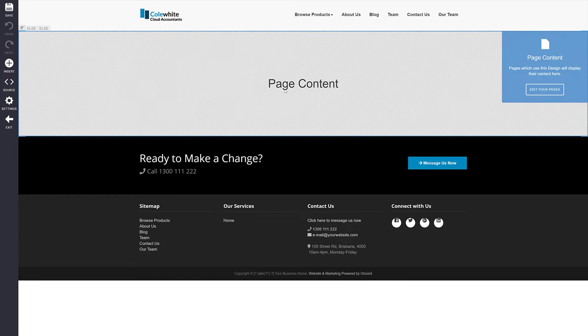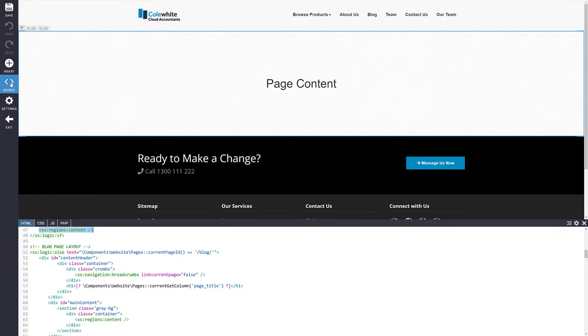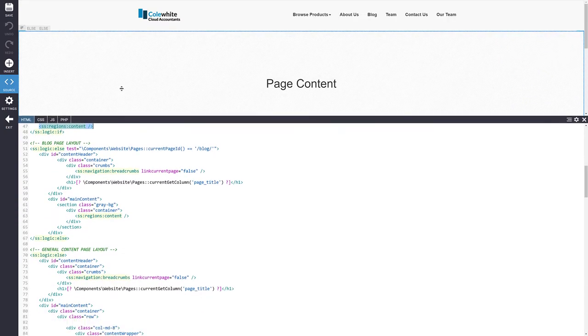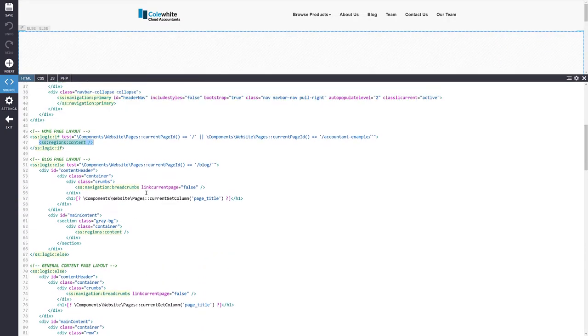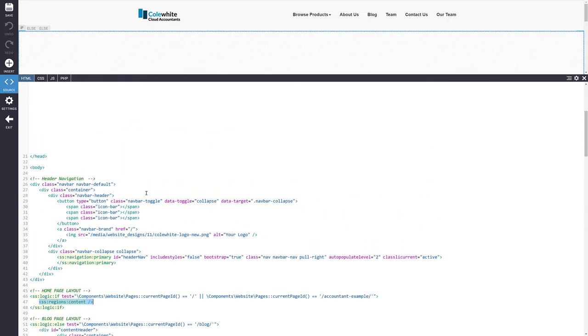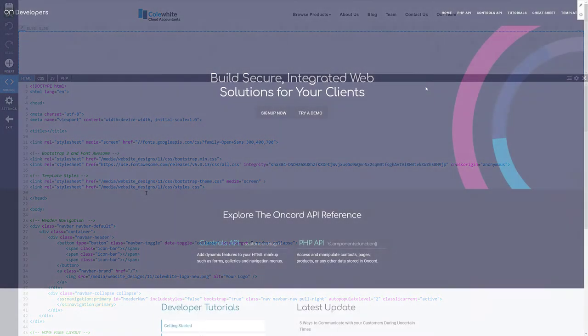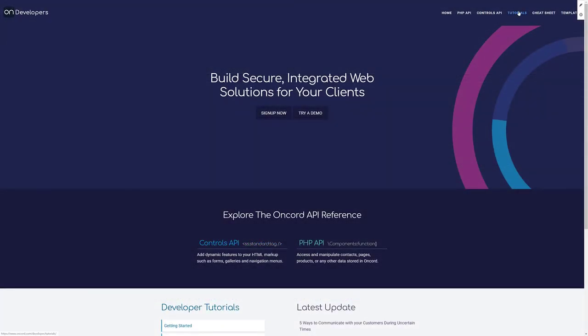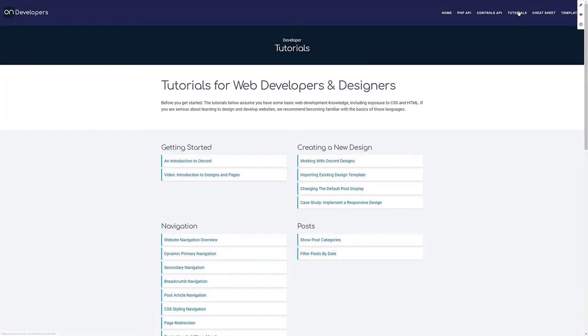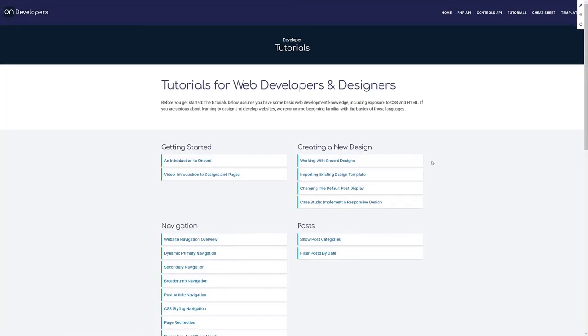As another approach, if you're a developer, you may wish to custom code a design yourself. When editing pages and designs, you can click the Source button in order to view source code. We also have a library of developer tutorials and documentation available on our website.